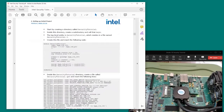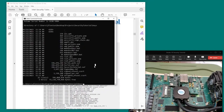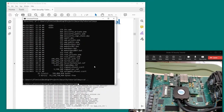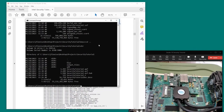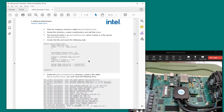We're going to start by creating a top-level directory called security tutorial, and inside this directory we create a subdirectory called keys. Using the Windows command shell, you can see the security tutorial directory with the keys directory inside. The two other directories, output files and QDB, will be created by Quartus as we proceed through the tutorial.